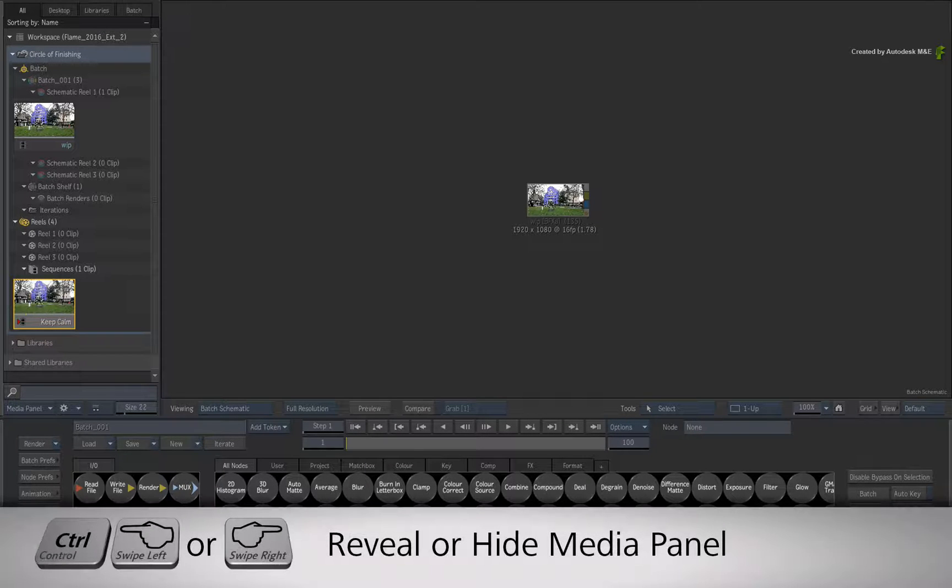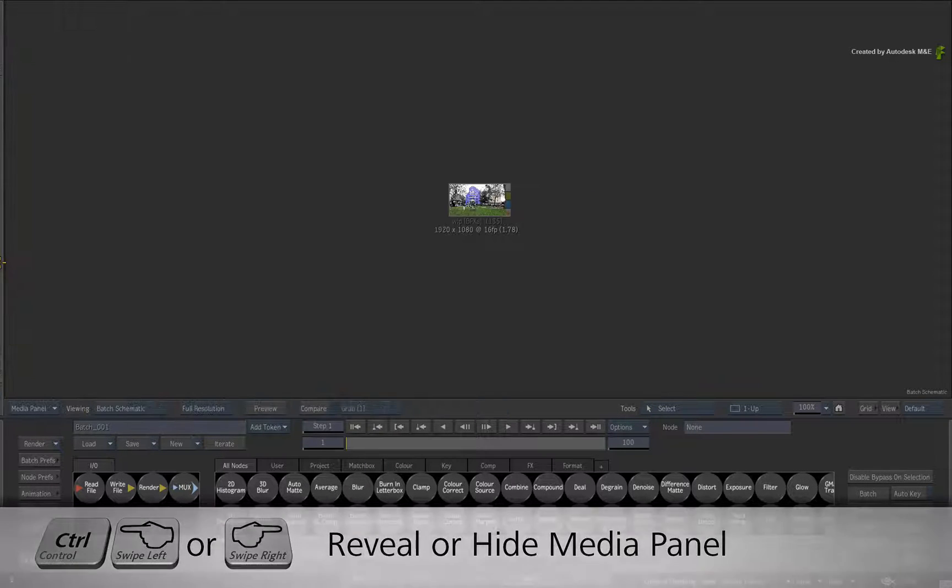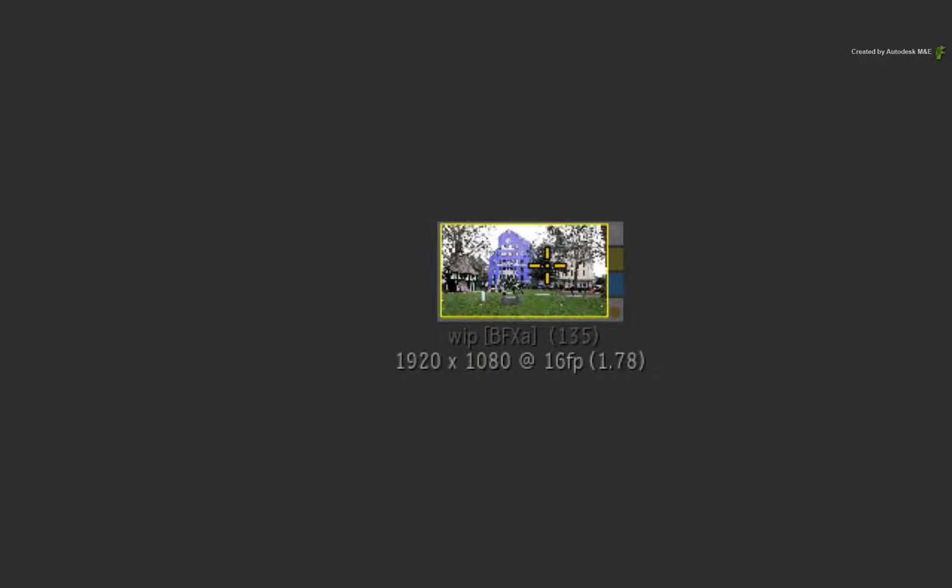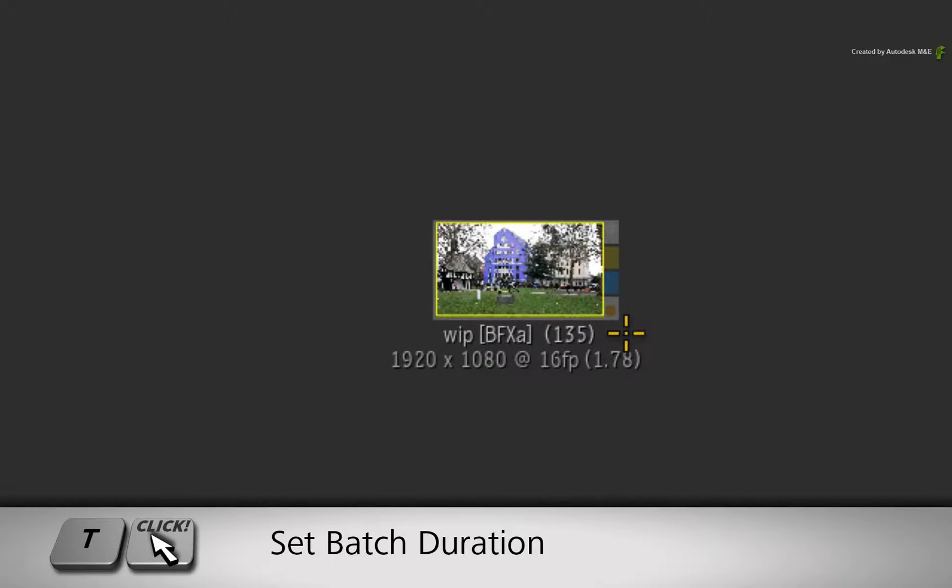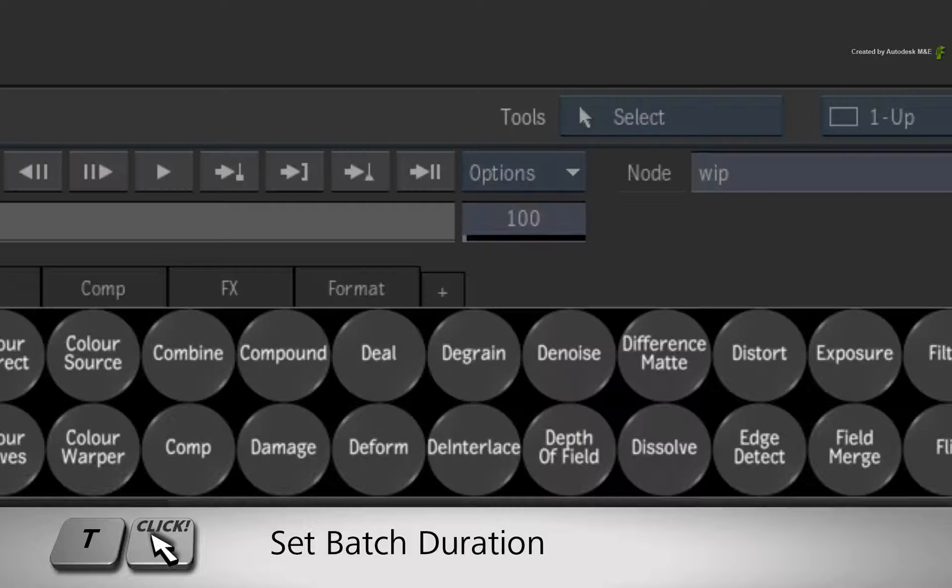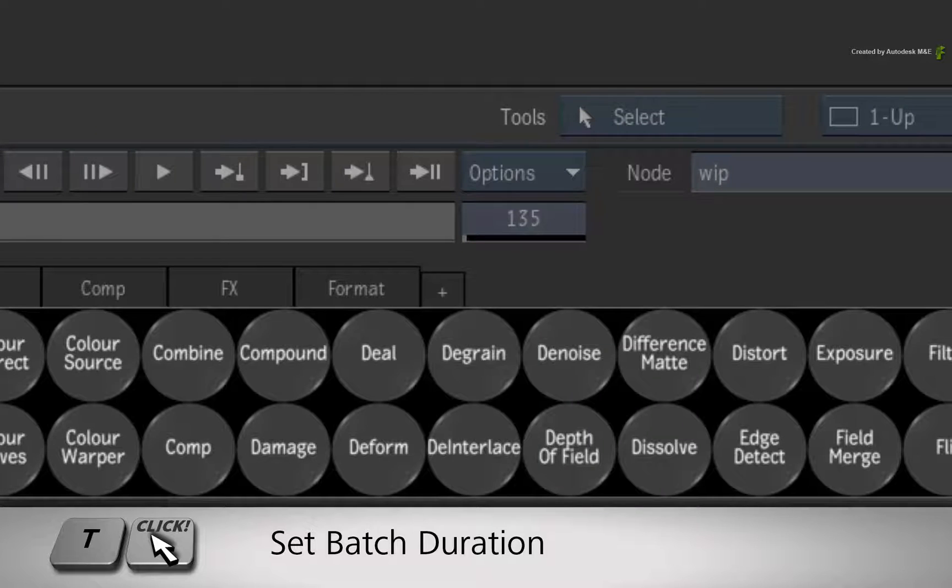Hold CONTROL and swipe away the Media Panel. What I found to be very important is that the duration of the BFX clip is the duration of the segment in the sequence. So hold T and click on the BFX clip to set the Batch Duration.